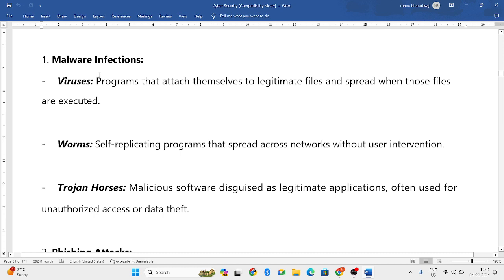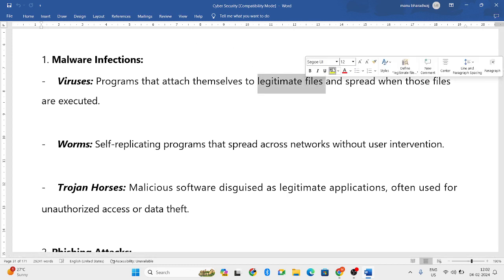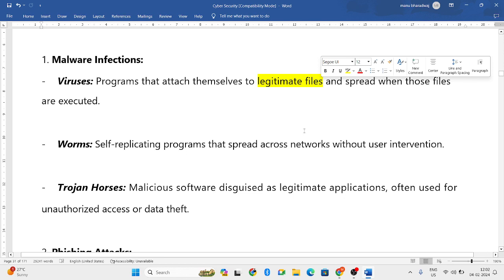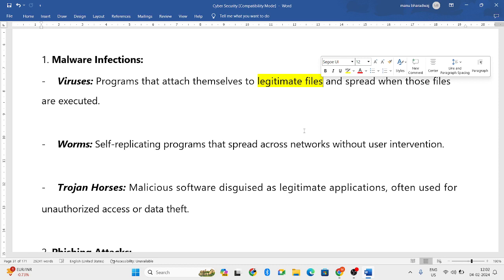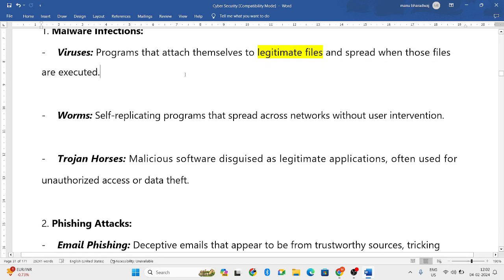In malware infections, the first type is virus. Virus is when they attach themselves to legitimate files — legitimate files means the real files. So you will download some real files or real games, and with that they will attach this virus. Even the virus will get downloaded automatically along with those legitimate files into the systems.